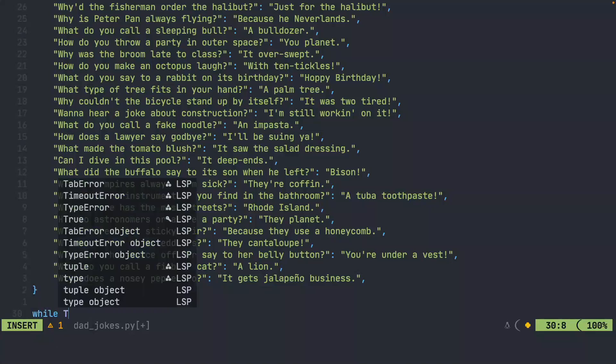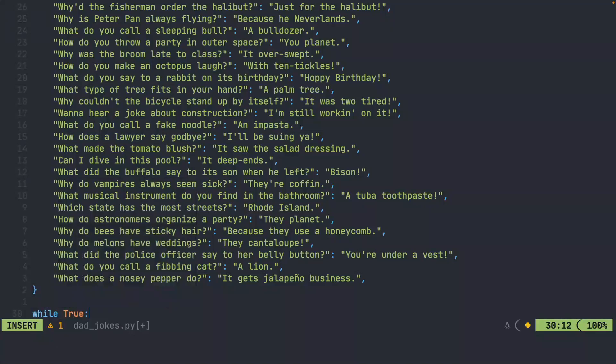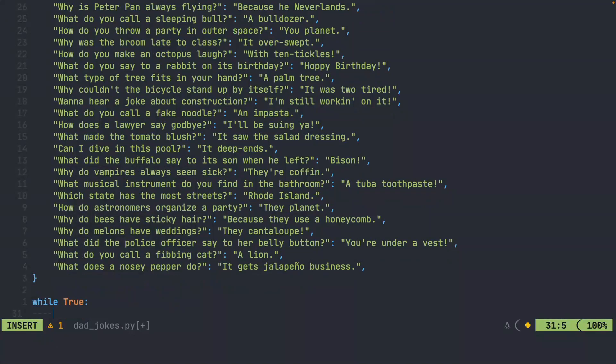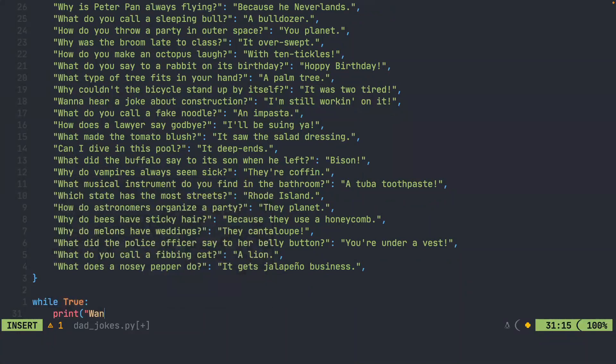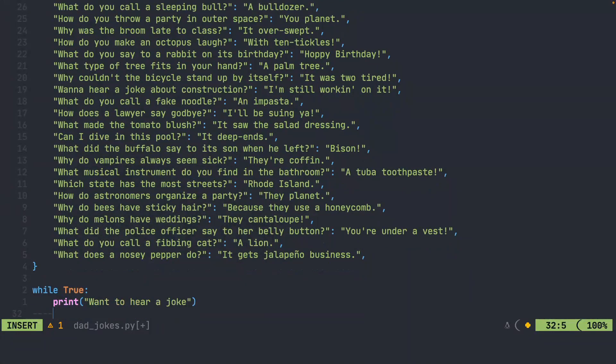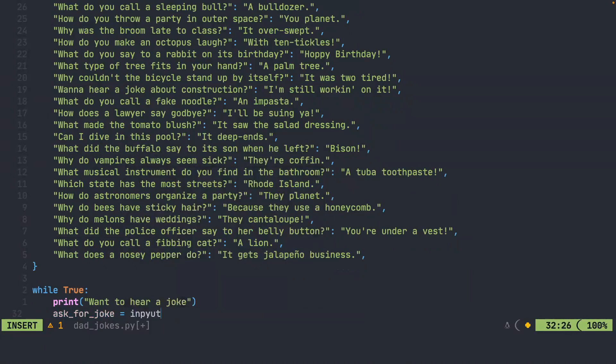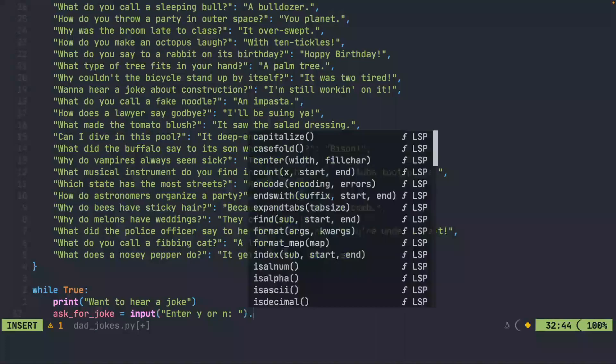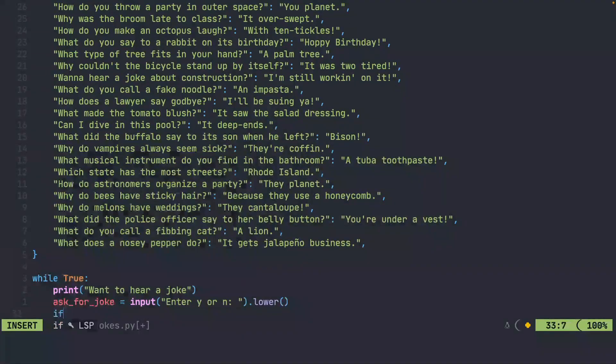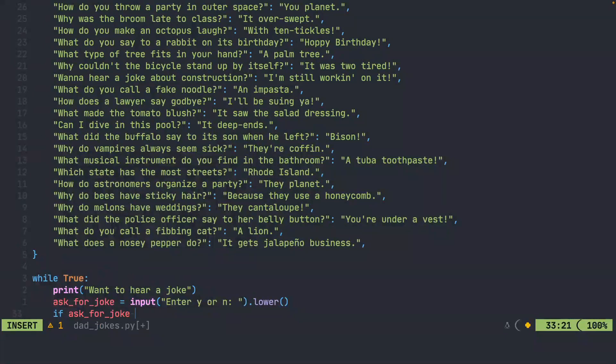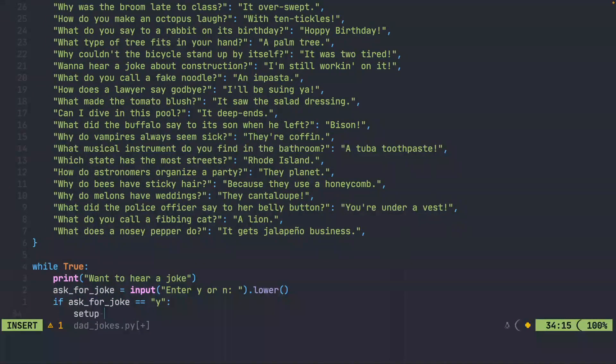While true, first of all, we should probably ask them if they want to hear a joke. Second thing is we actually need to get the user's response. So we'll call this ask for joke. We'll use input. When we actually compare this, we're going to check to see if they entered Y or N, and we want to make sure that it is only lowercase.